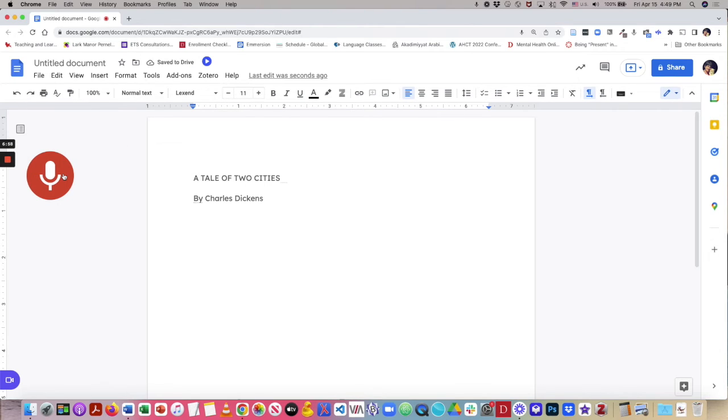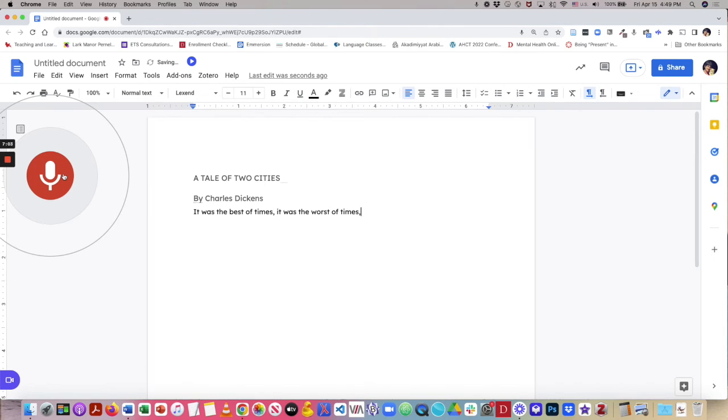It was the best of times, comma. It was the worst of times, comma. It was the age of wisdom, comma. It was the age of foolishness, comma.